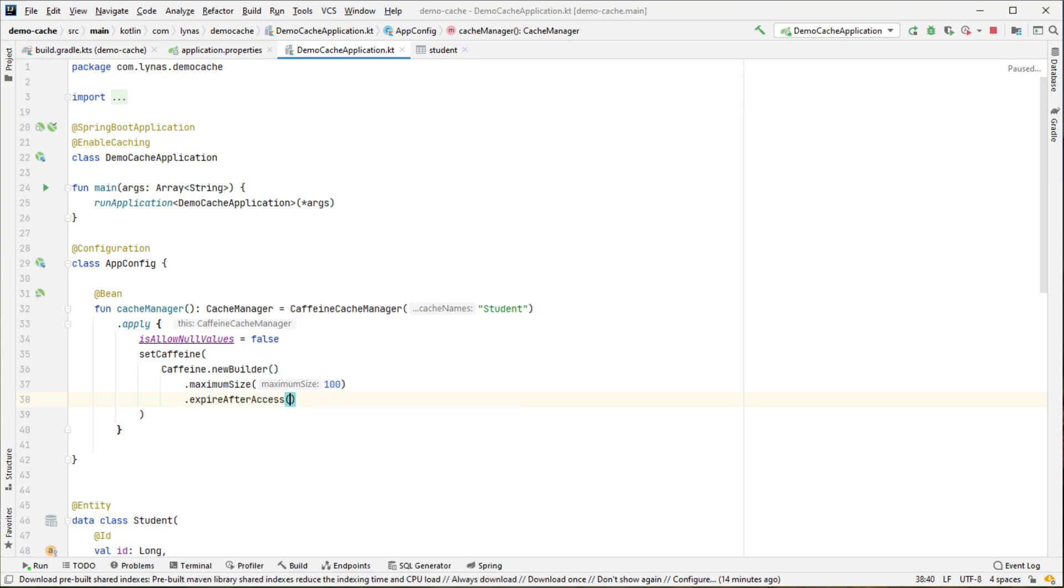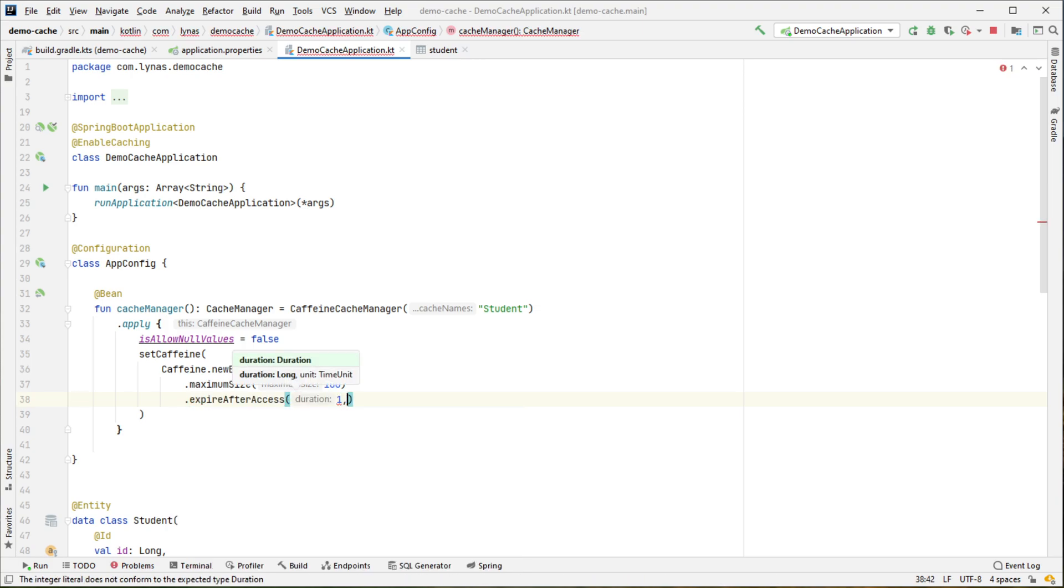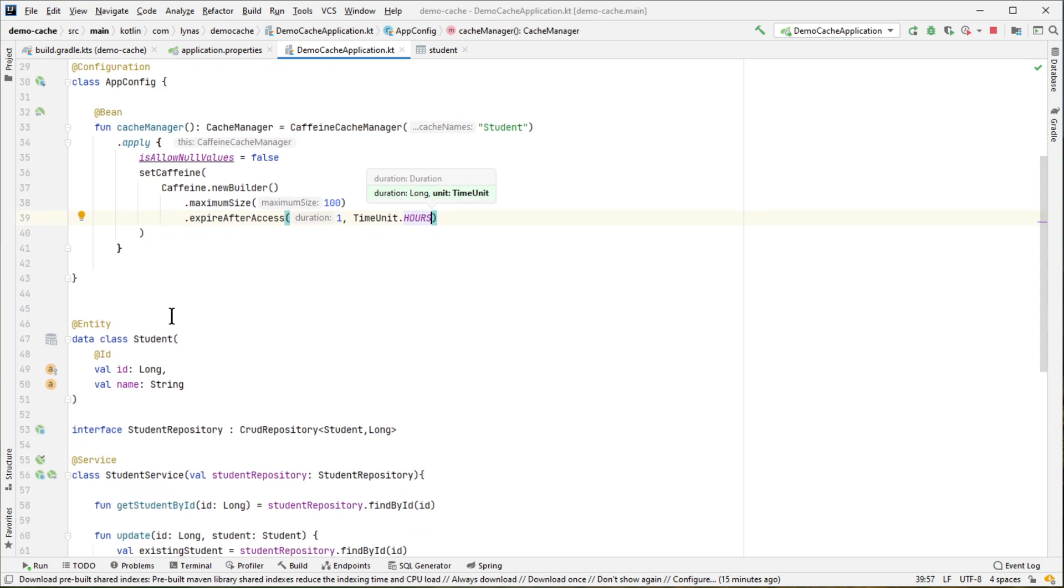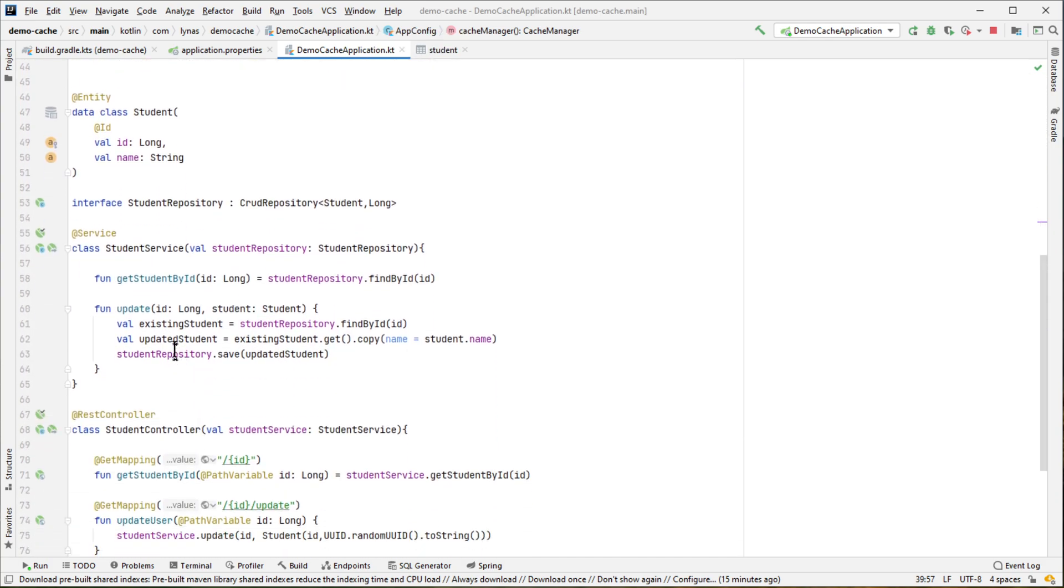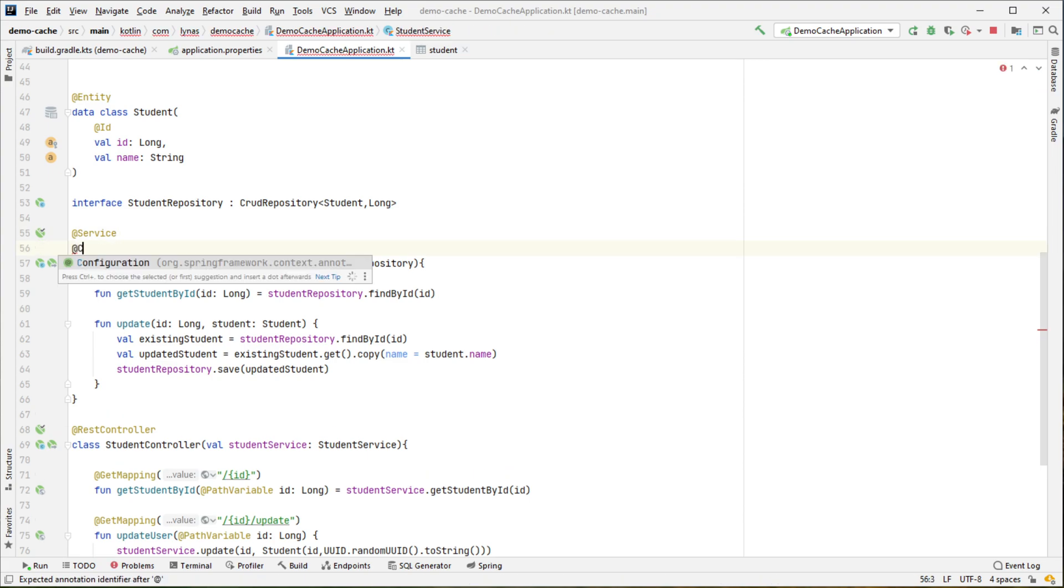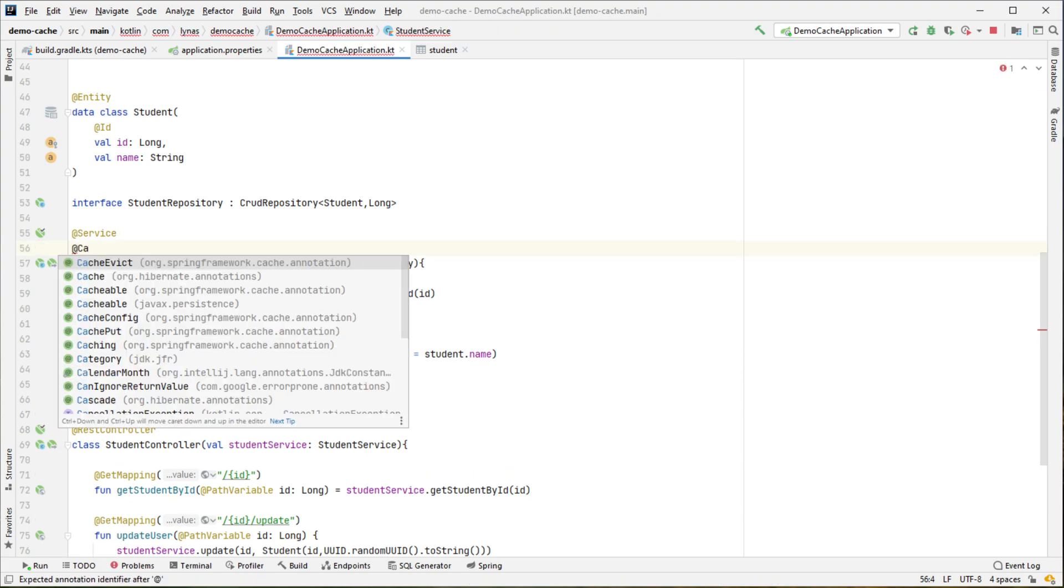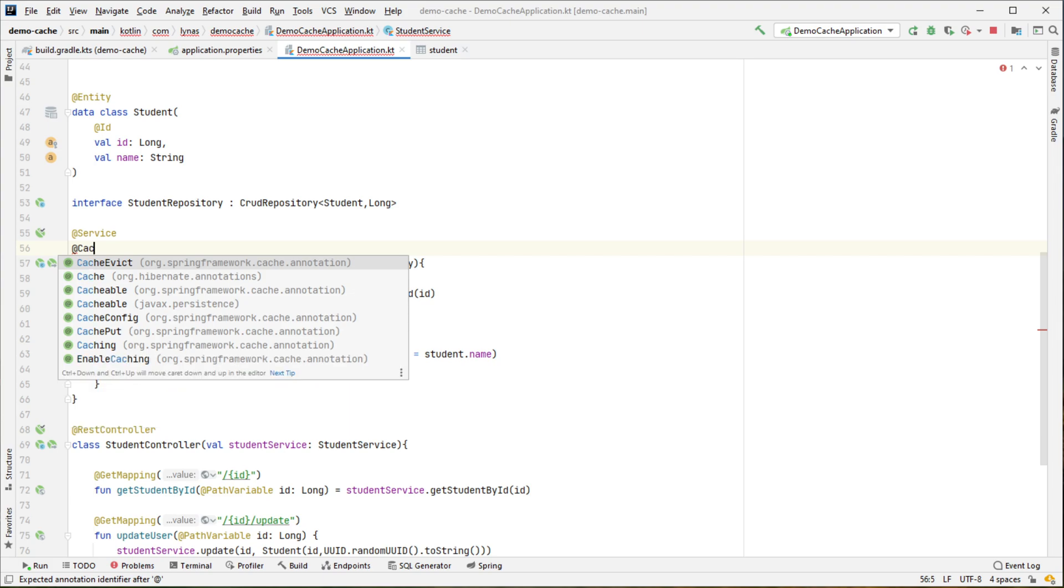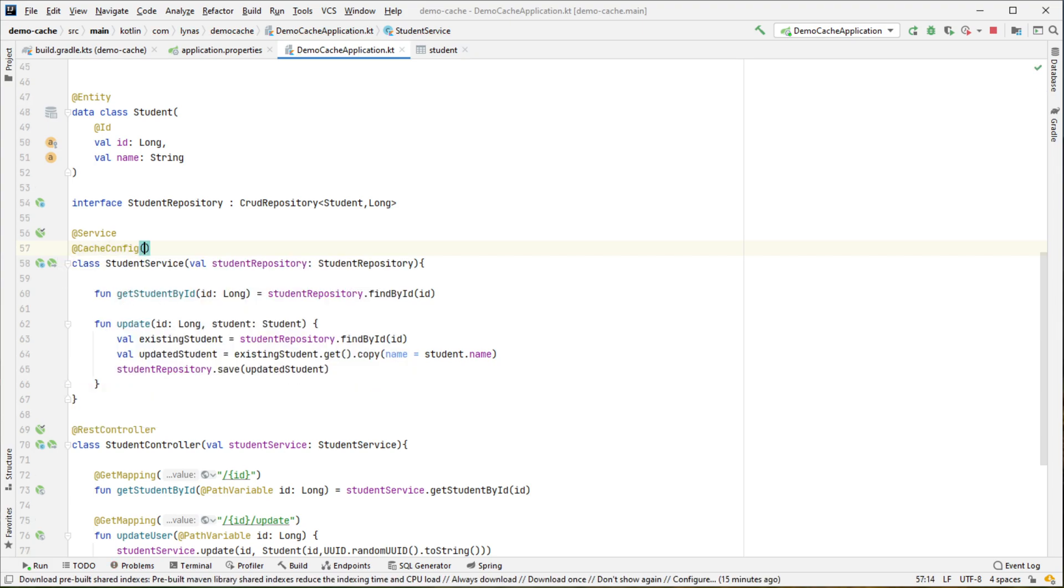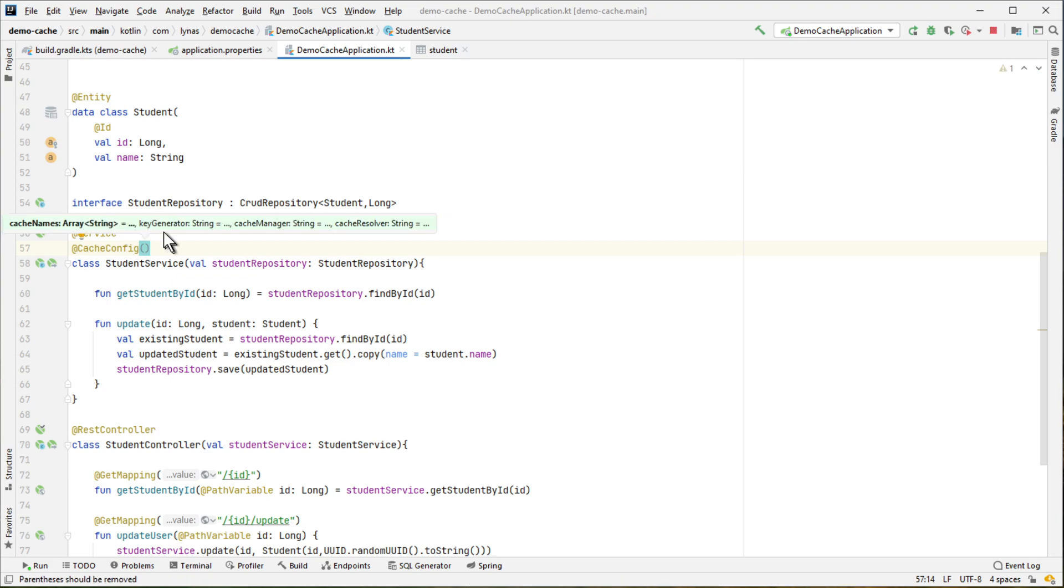And when it's going to expire, so I'm going to expire it after one hour. So that's the setup to set up the cache manager. Now we have to add it, enable it in the service. Let's enable it with annotation CacheConfig and put the cache names. So we are again using only one.